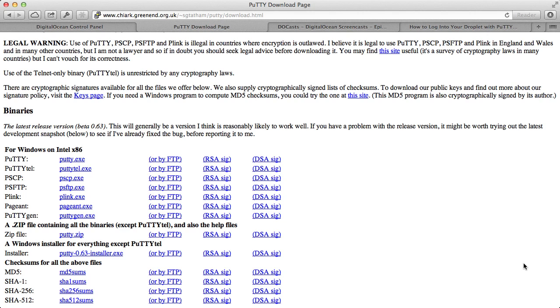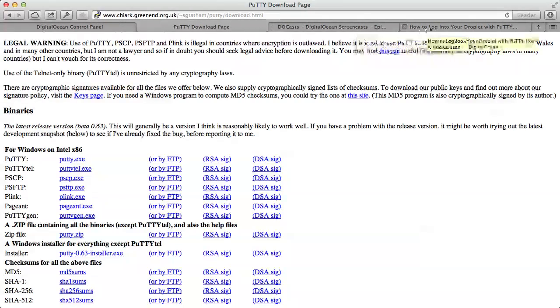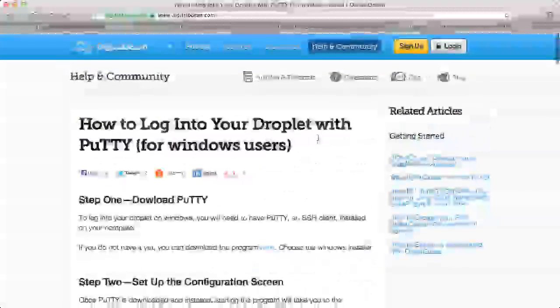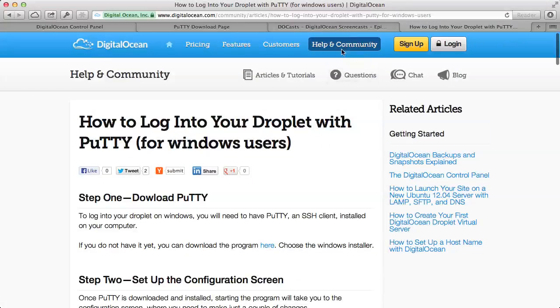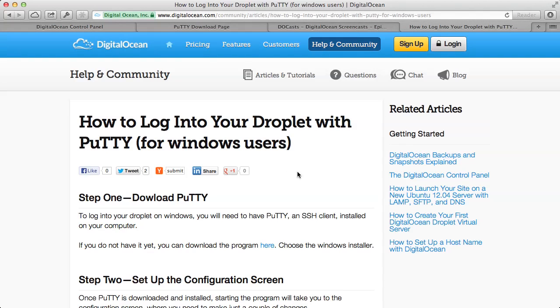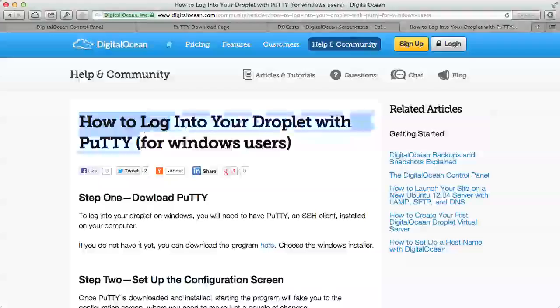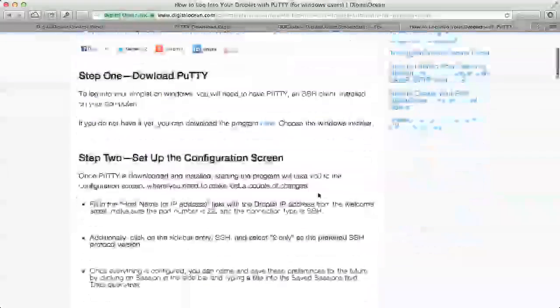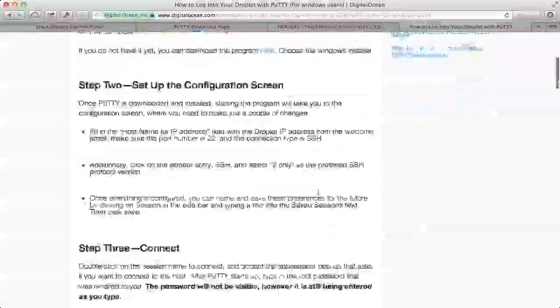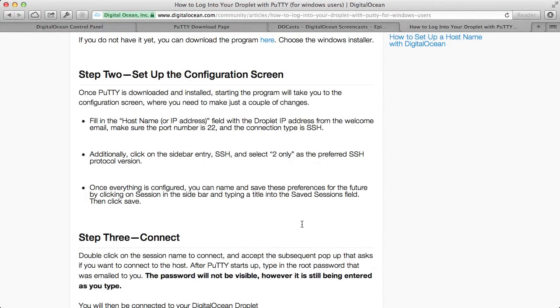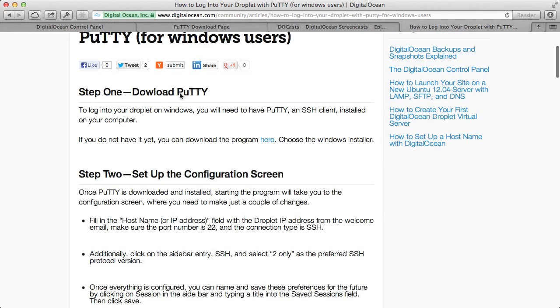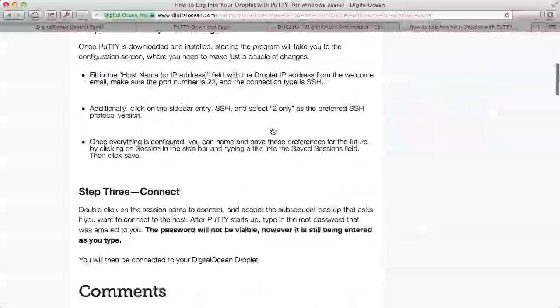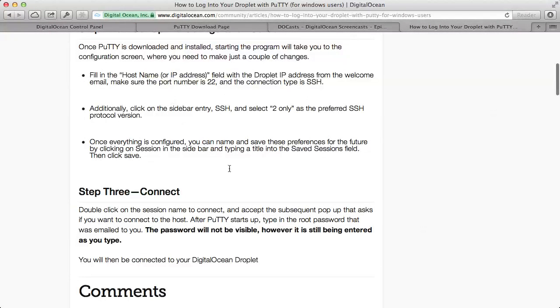If you're not sure how to do that, I recommend going to DigitalOcean's community. They have a great article on how to do this. Just go to the Help and Community section and search for PuTTY. The article is titled How to Log into Your Droplet with PuTTY for Windows Users. It's a quick three-step setup where first you download it, then you set up the configuration, and then you simply connect.